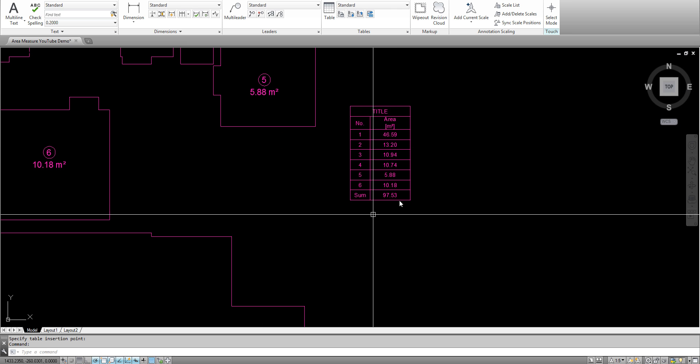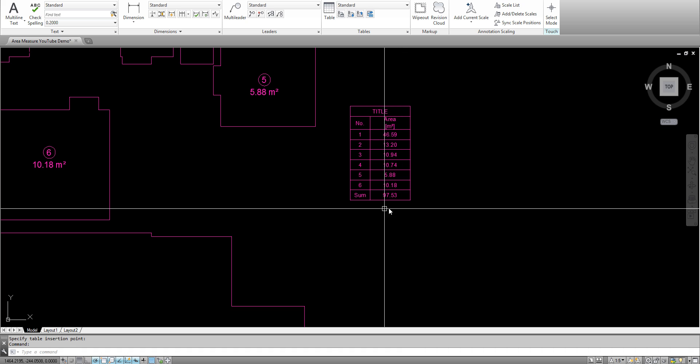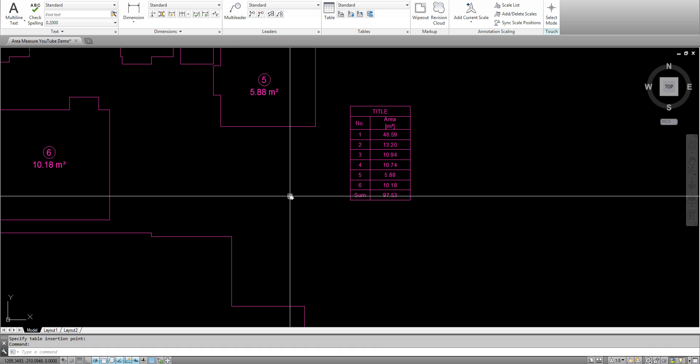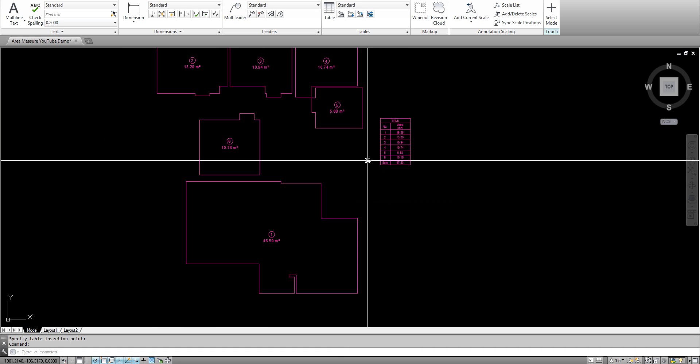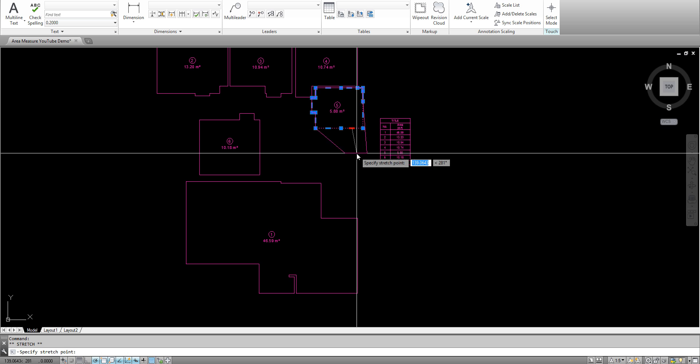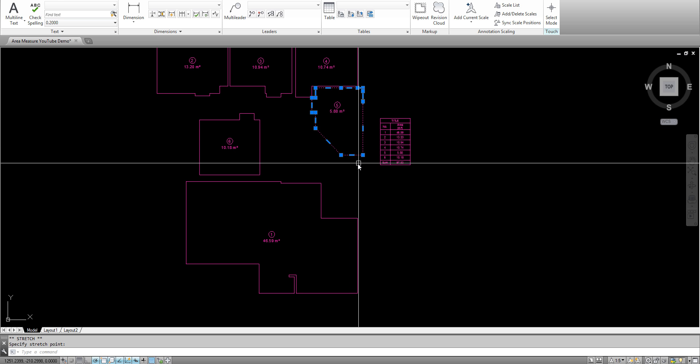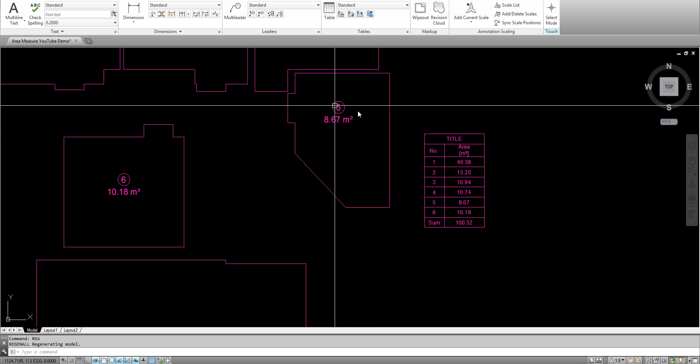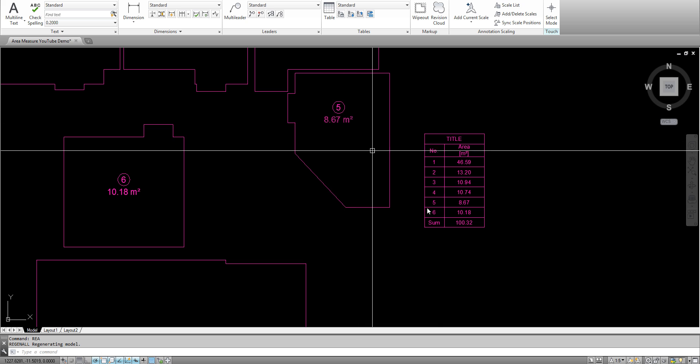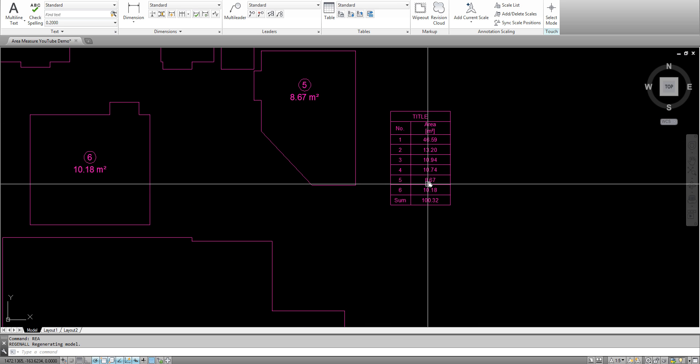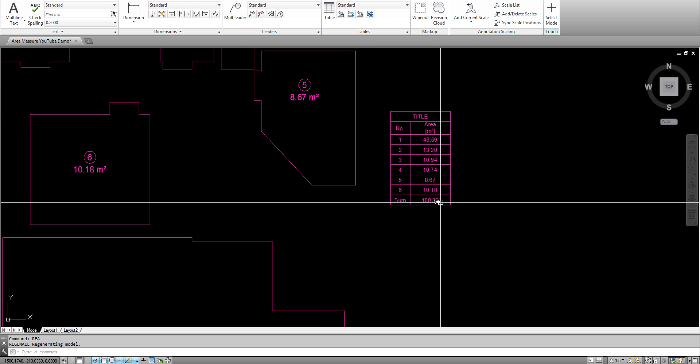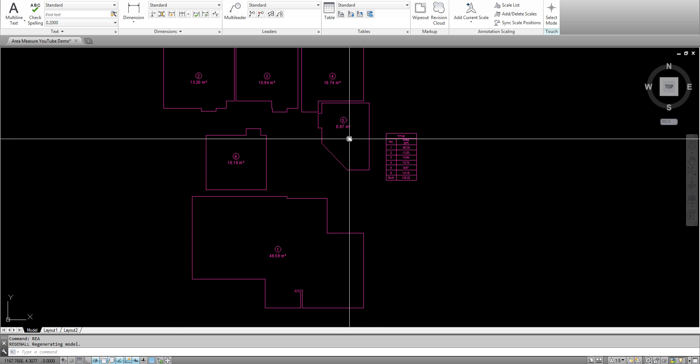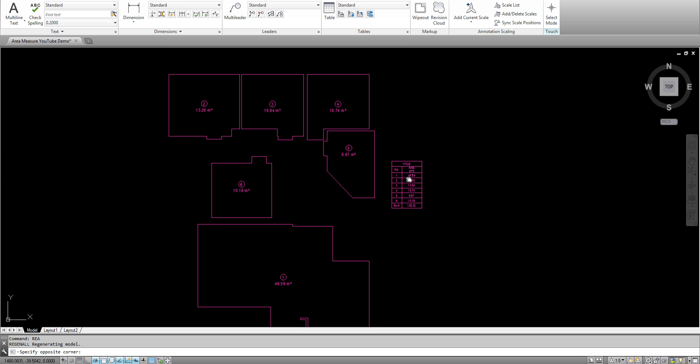Of course, if you change this one and click region, this room area is updated. Same applies for the table and the sum, so you are fully covered.